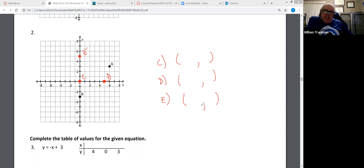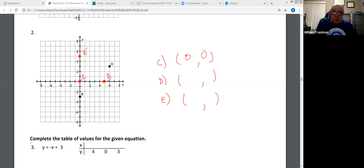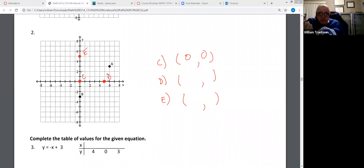C, D, and E are the hardest ones — if you can do these, you're okay. C is (0, 0) because we don't move right or left, we're in the center. We don't move up or down. Zero, zero — so C is (0, 0).